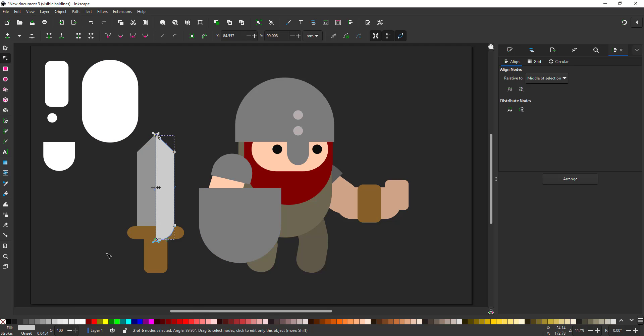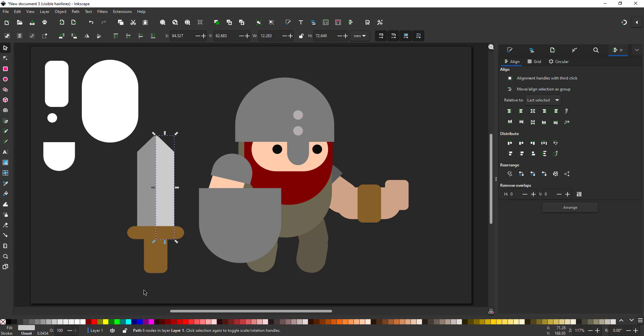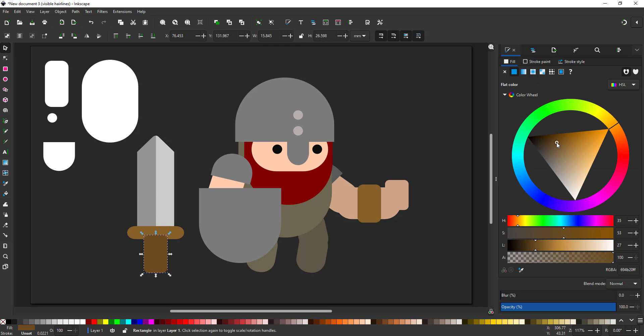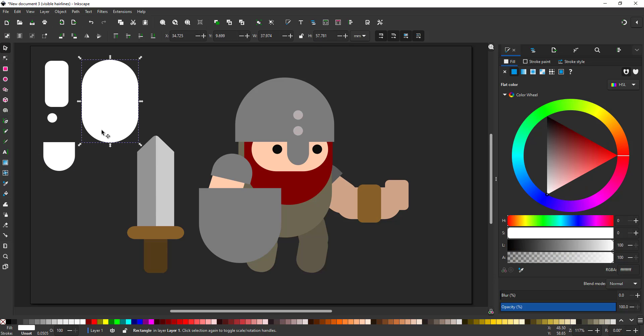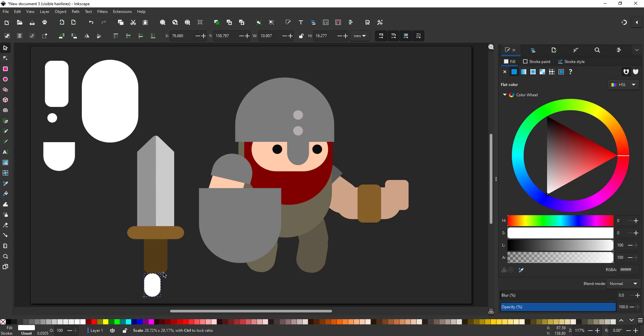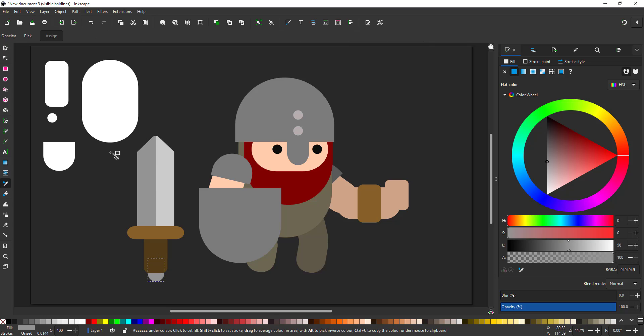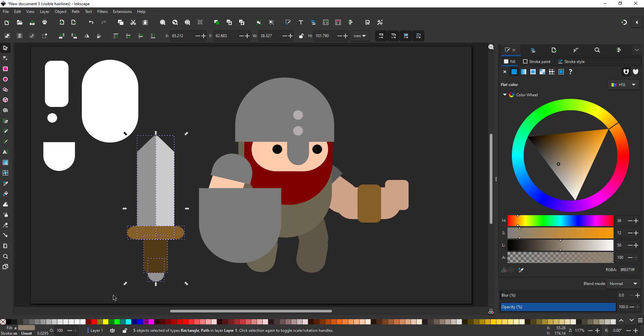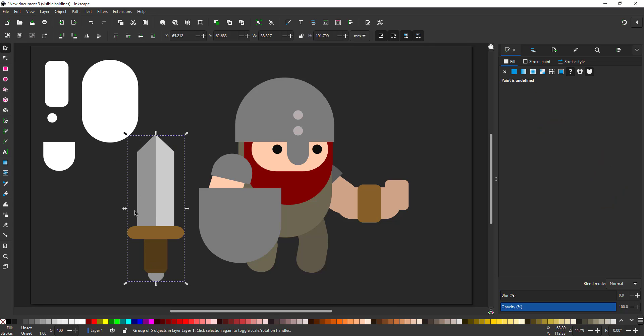When creating objects that will be used with the character like the sword or a gun or a spear, it is always easier to create them in a horizontal or vertical alignment and then rotate them into place later on. It's a lot harder to work on an odd angle.